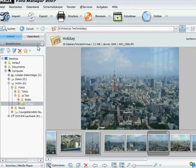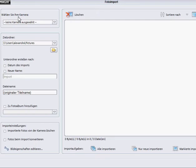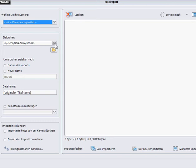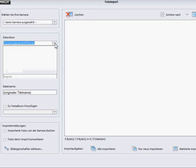First of all we will start with importing the photos. You can either do it by clicking on this button and importing them from your camera. You can choose the camera or mobile phone you want to import the photos from. If you click here you can choose where you want the photos to be saved.